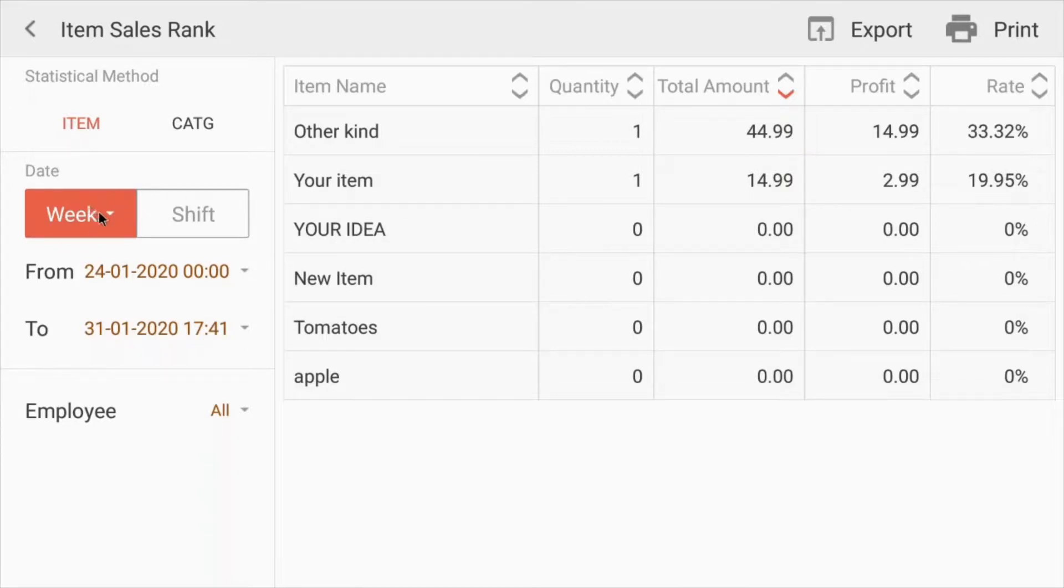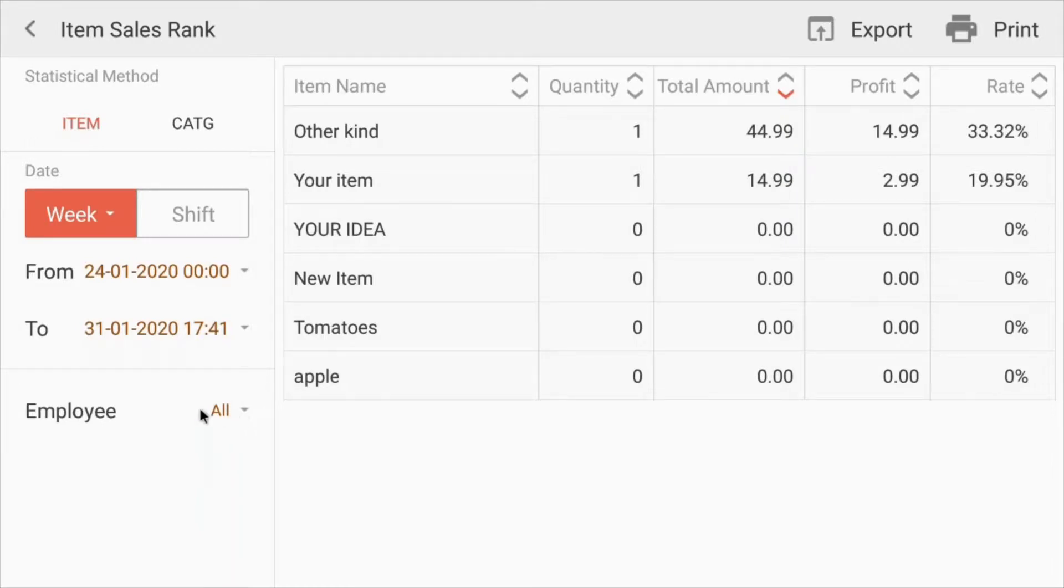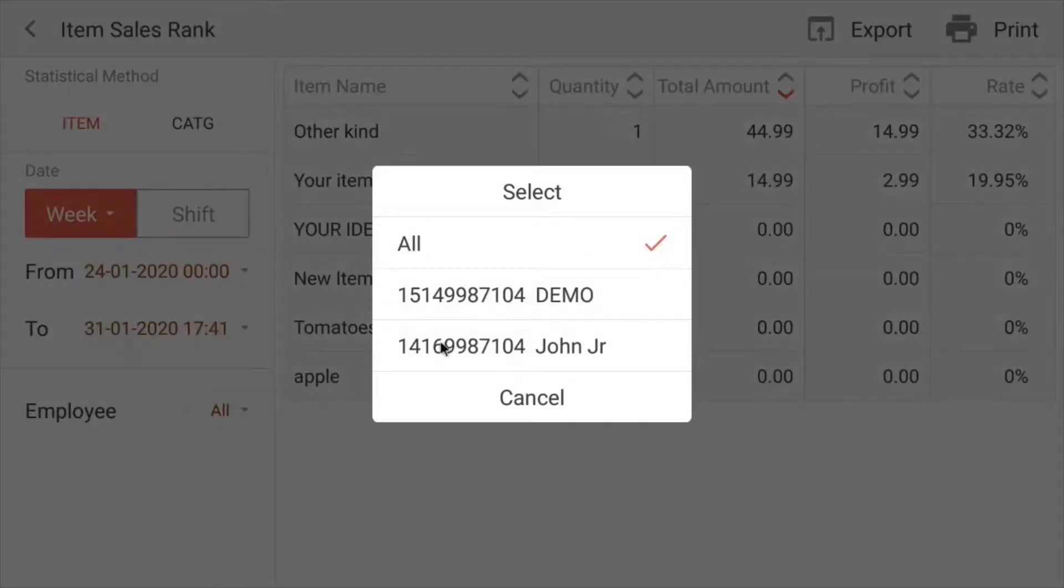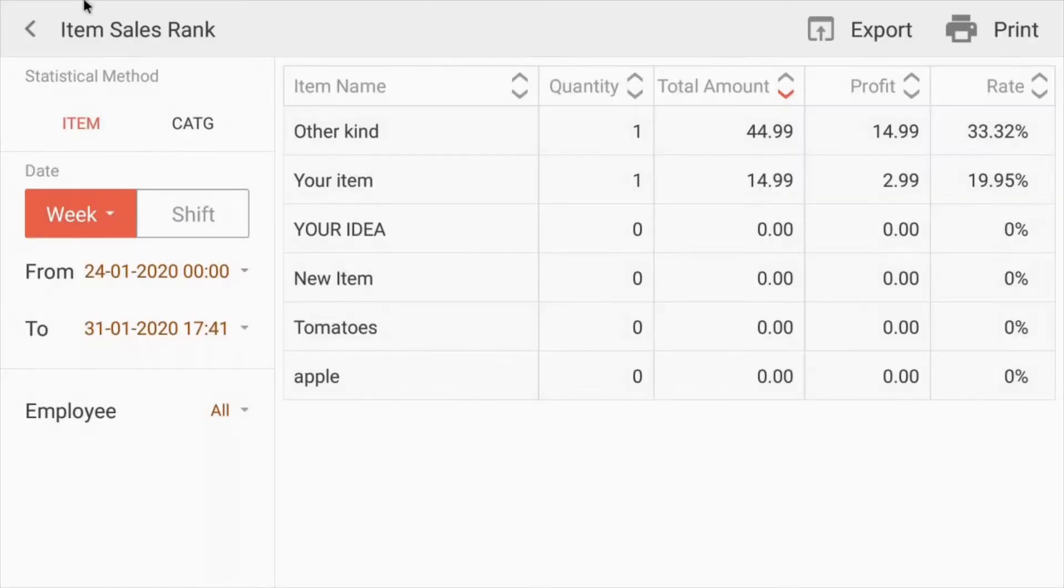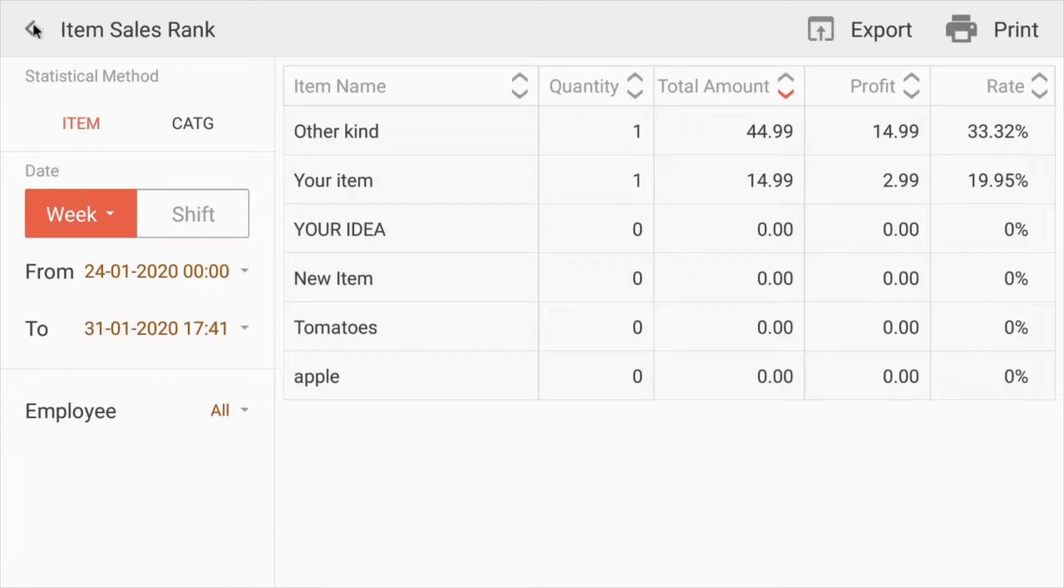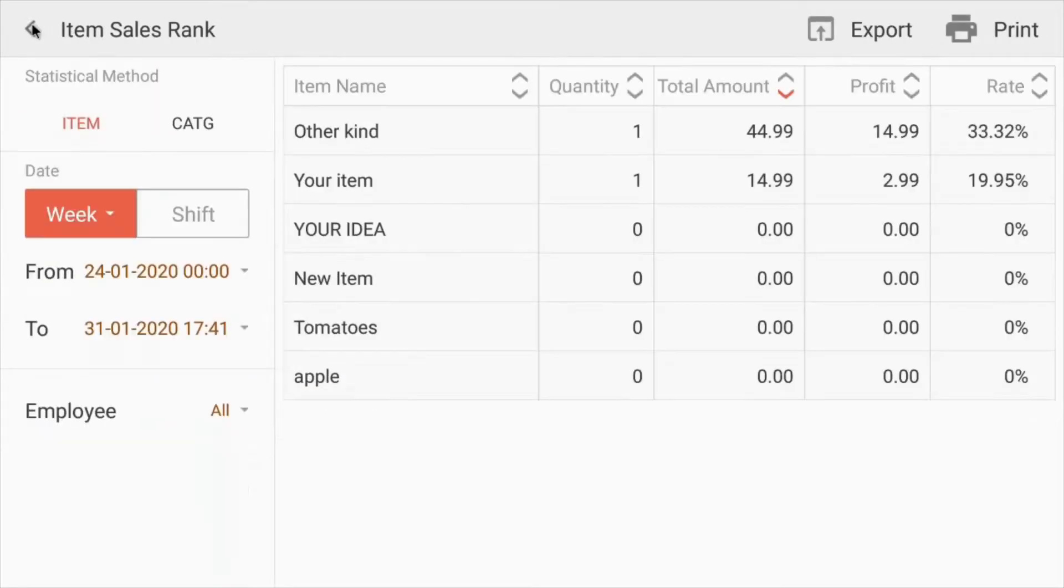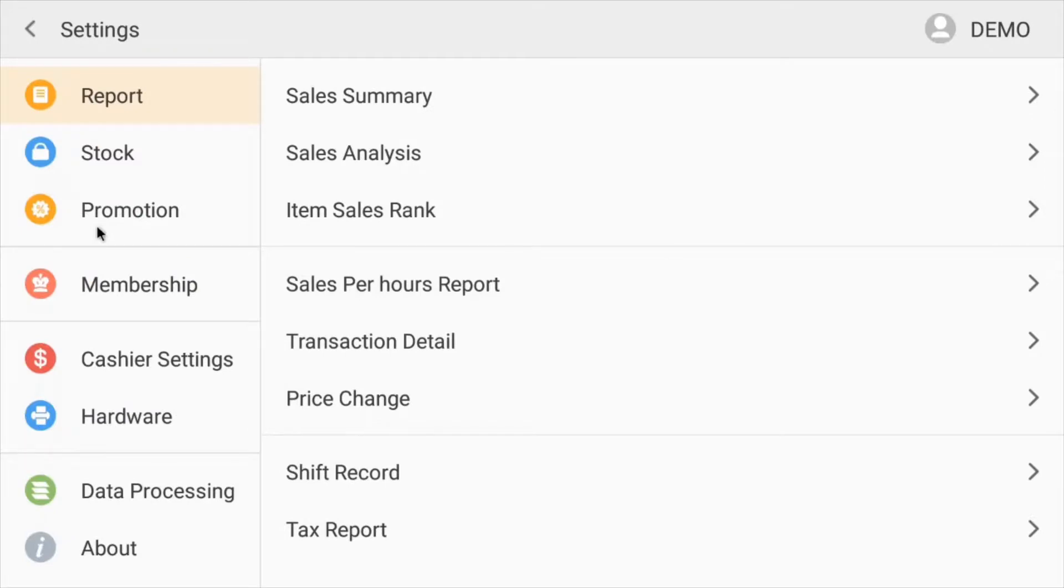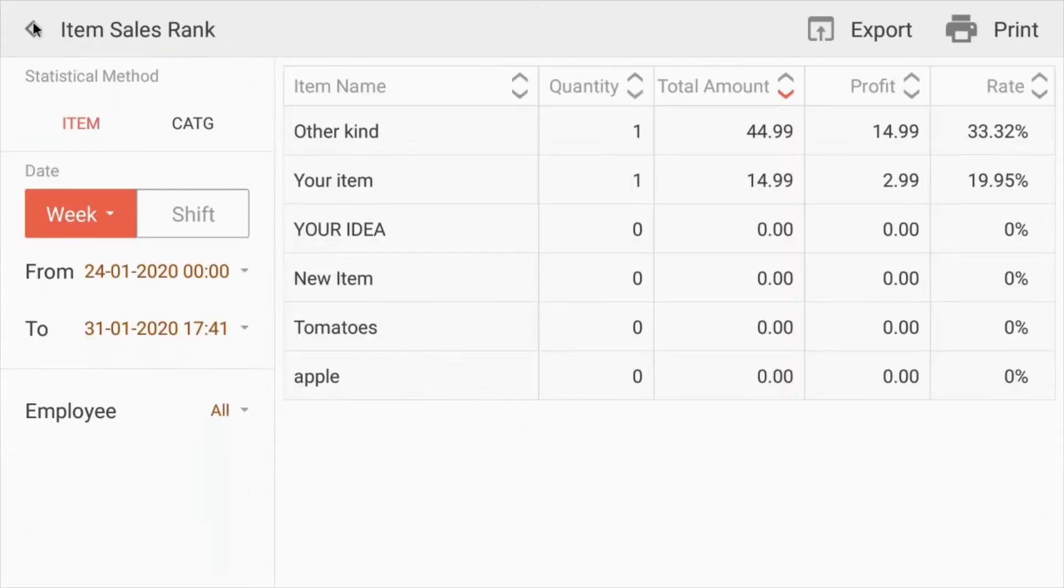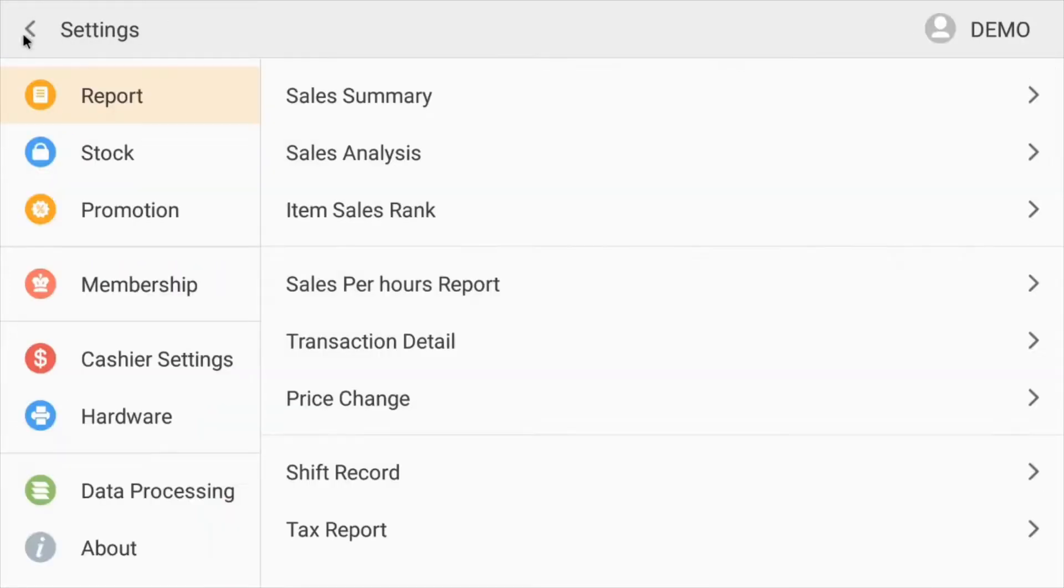And if you want to search for specific times, or you can even search by employee by using this little field right here, just highlight the employee's name. There you go. And then you can print it or export it. And it's all cloud based. So you have unlimited space. So no report will ever get lost. And you can go back in time as far as you want. And you can add as many extra items as you want.